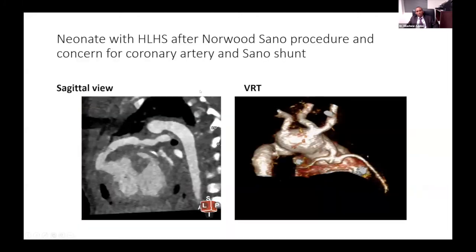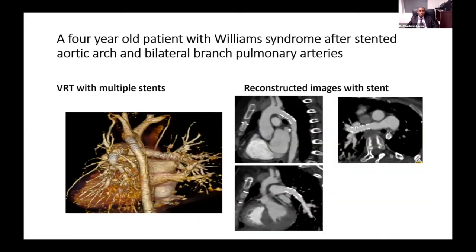This is another baby with hypoplastic left heart syndrome. You can see multi-level narrowing of the SANO shunt RVPA conduit. The other concern was coronary kinking because of depressive function, but you can see a nice DKS anastomosis with nice proximal coronary arteries. This is a four-year-old with Williams syndrome with multiple stents in the arch and branch pulmonary arteries — you can see how CT depicts all the anatomy very well without any signal artifact.